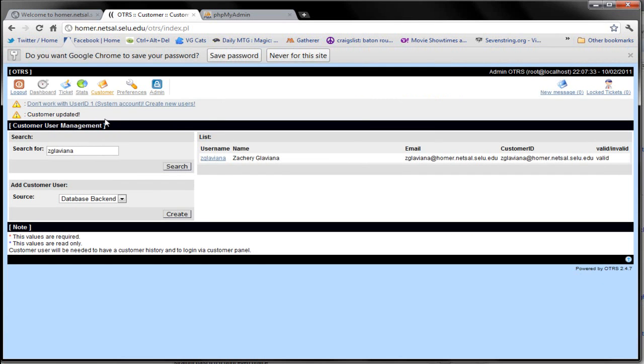That is how you successfully change your password using the OTRS ticketing system.